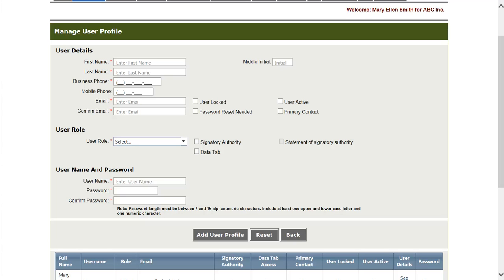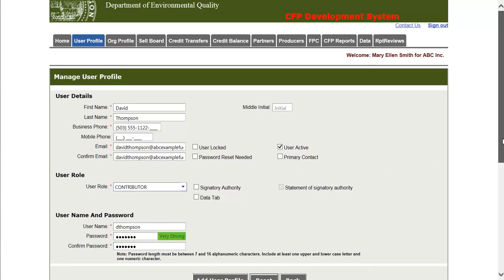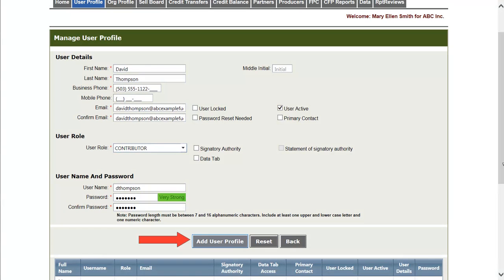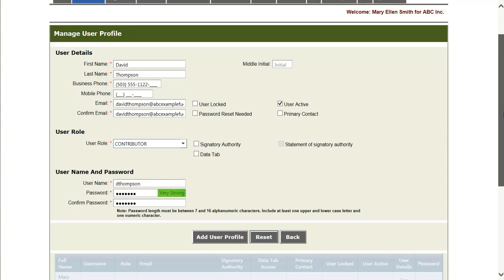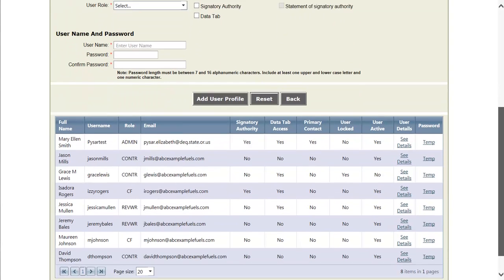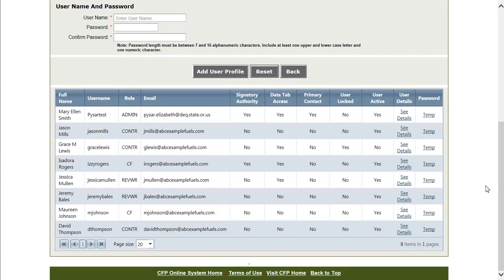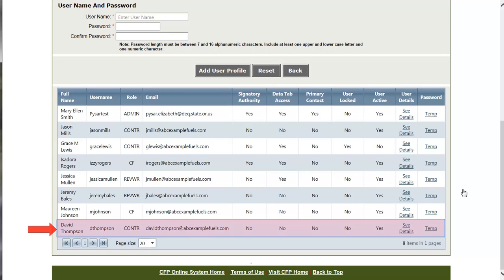To create a new user, the top portion of the user form needs to be filled out. And I'll go ahead and do that right now. Once the user information is filled out, we can go ahead and add the user by clicking Add User Profile. And we can see upon adding a user that the user automatically appears in the grid below.